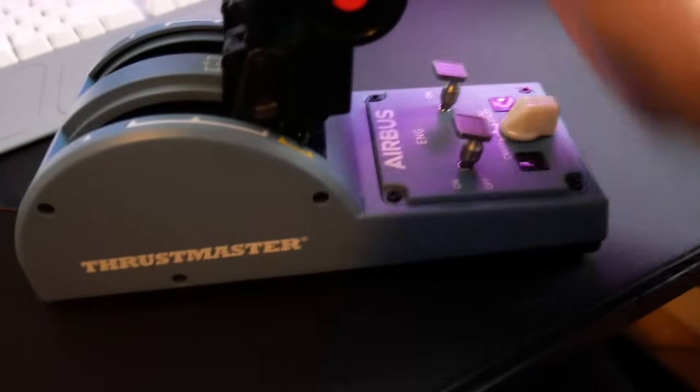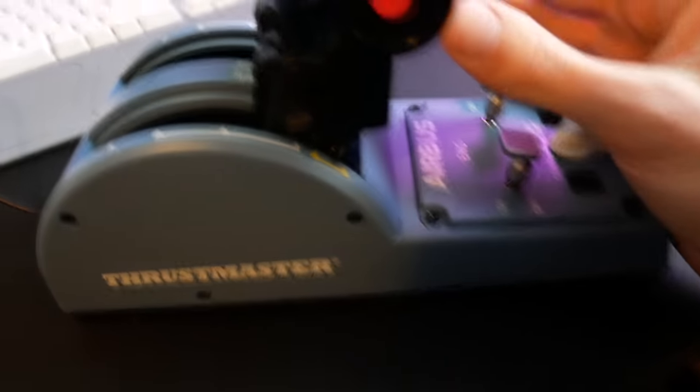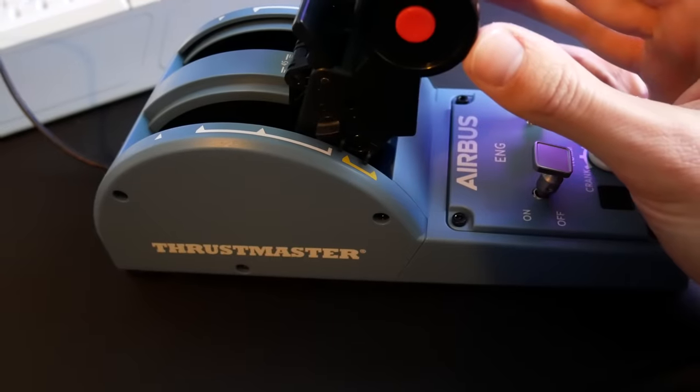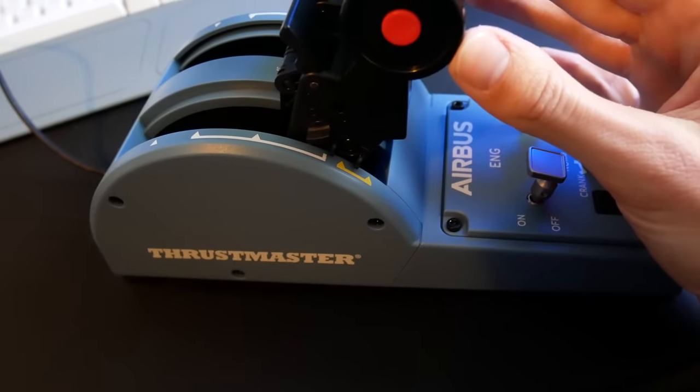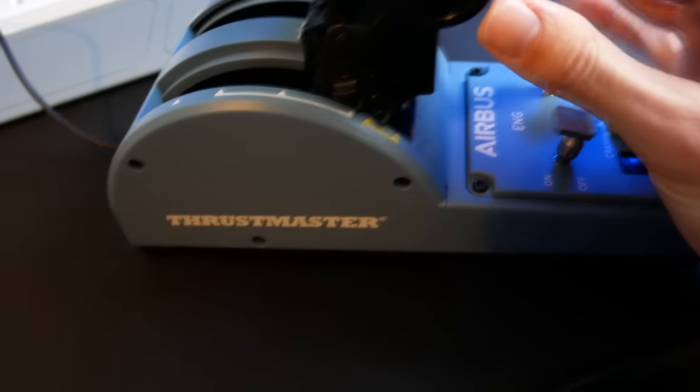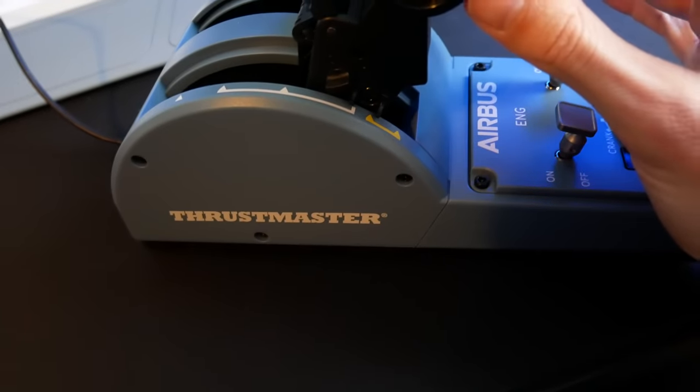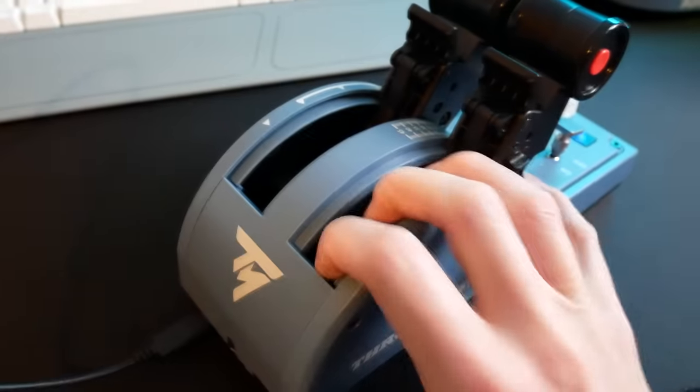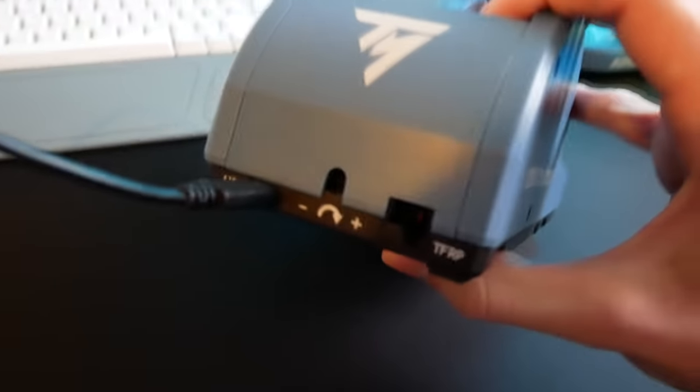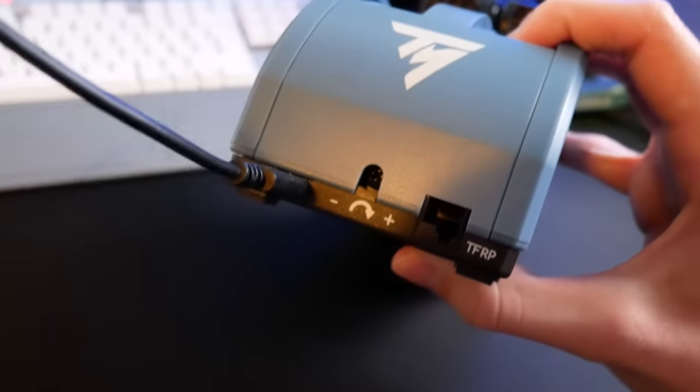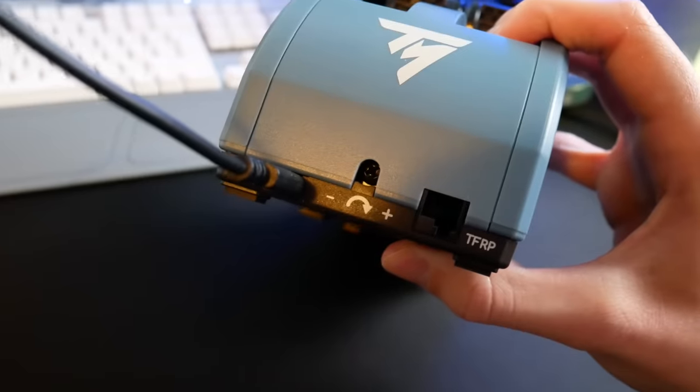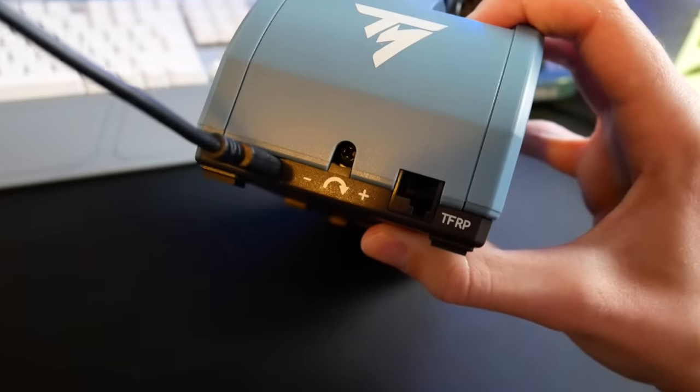In the real aircraft, it's very easy to have reverse idle, whereas it's slightly more difficult in this setup because as you can see, as you get very close to reverse idle, the thrust levers have a tendency to want to drop into the forward idle detent, which is not something I've seen on the real airplane.